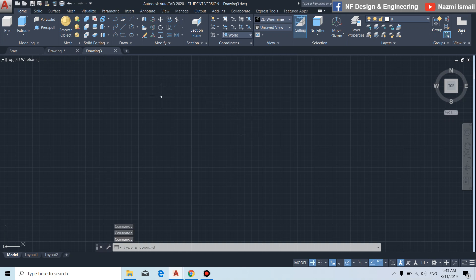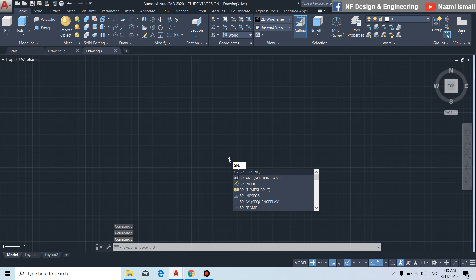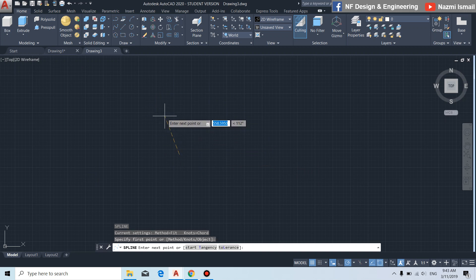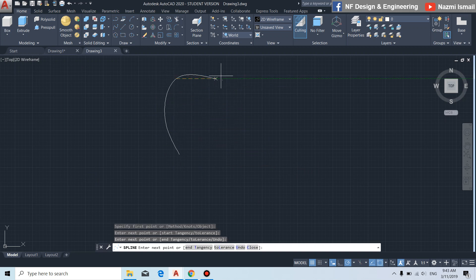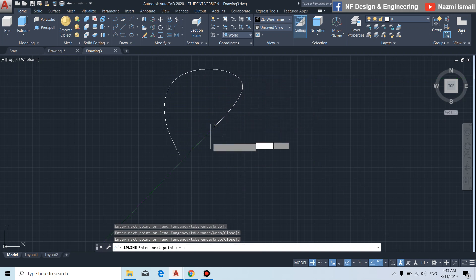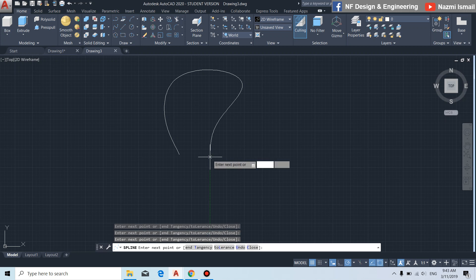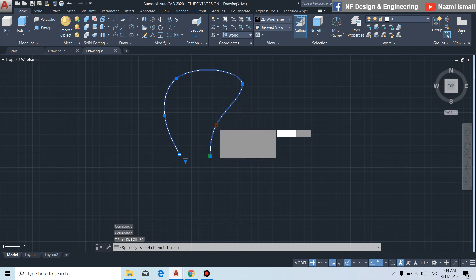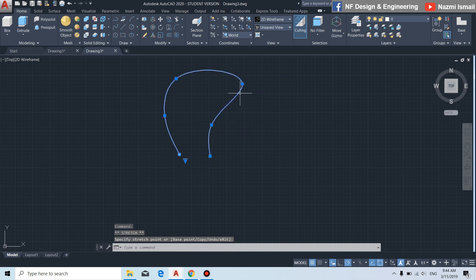We are now on the top view. By using the spline command, we draw the fan blade shape — start from this point, then to this point, this point, this point, this point, and this point, then press enter. You can also adjust the spline by clicking on it and dragging the blue dots like this.